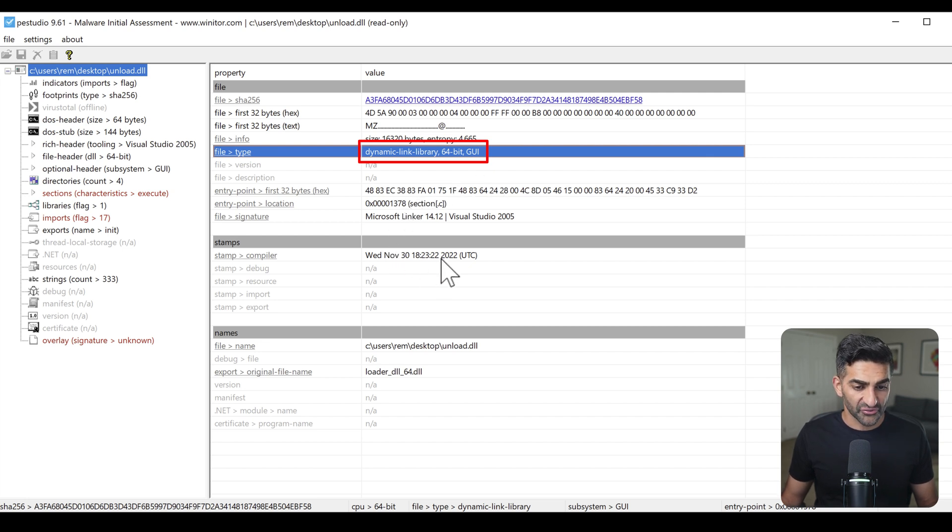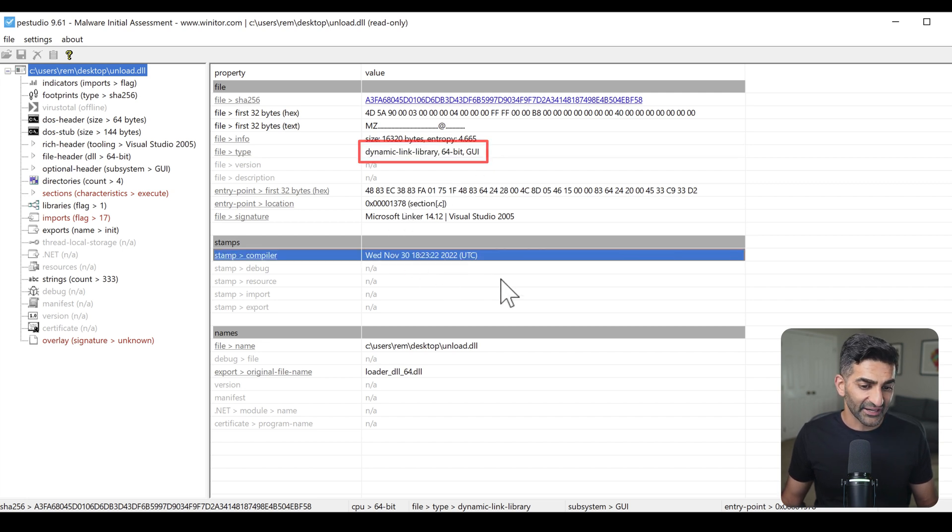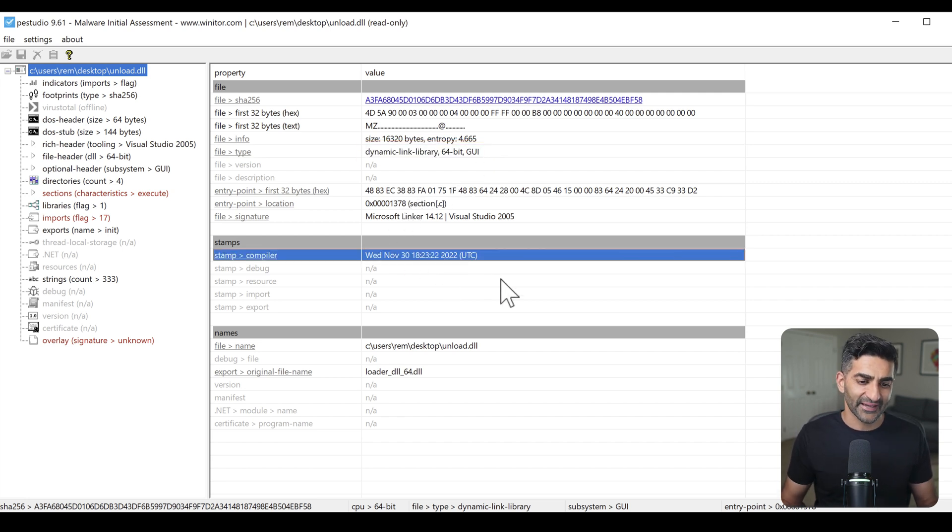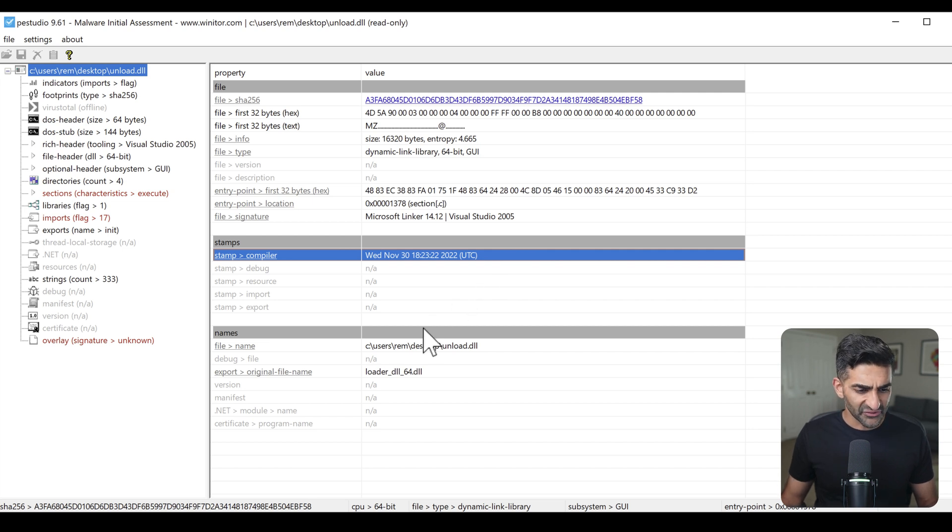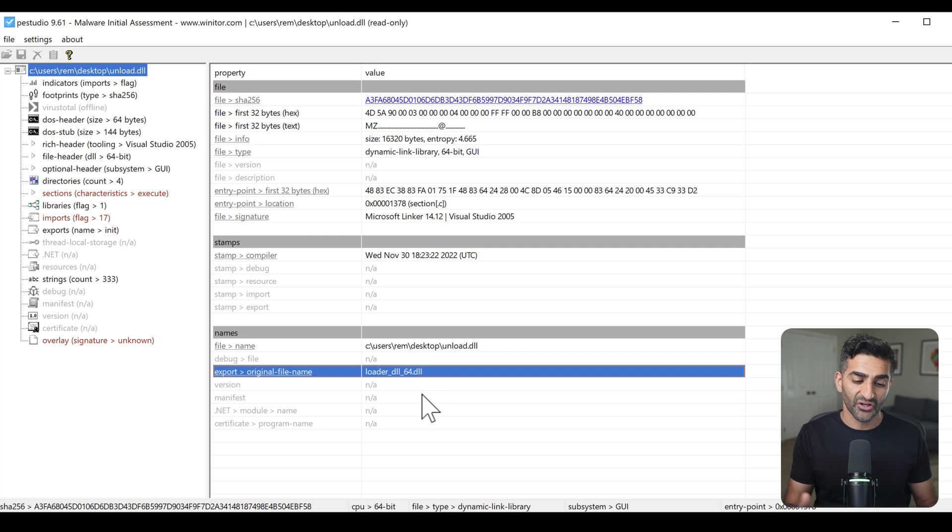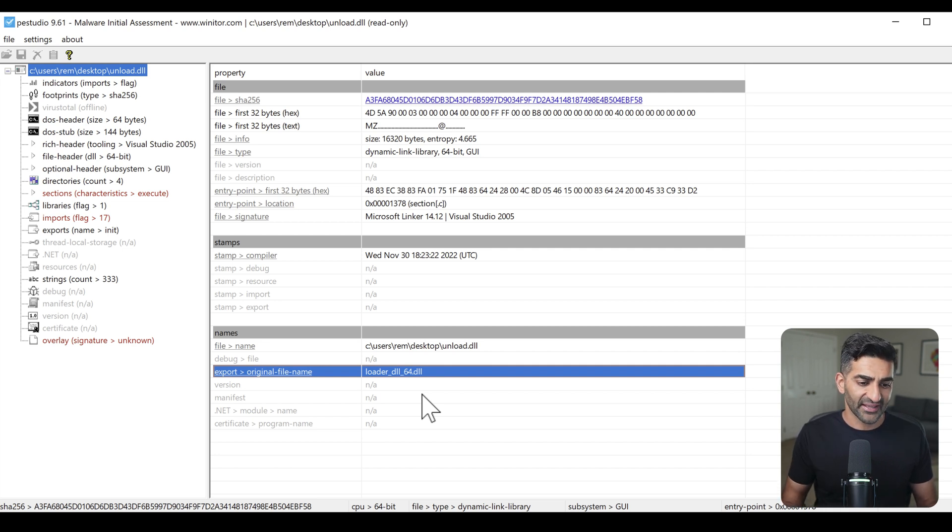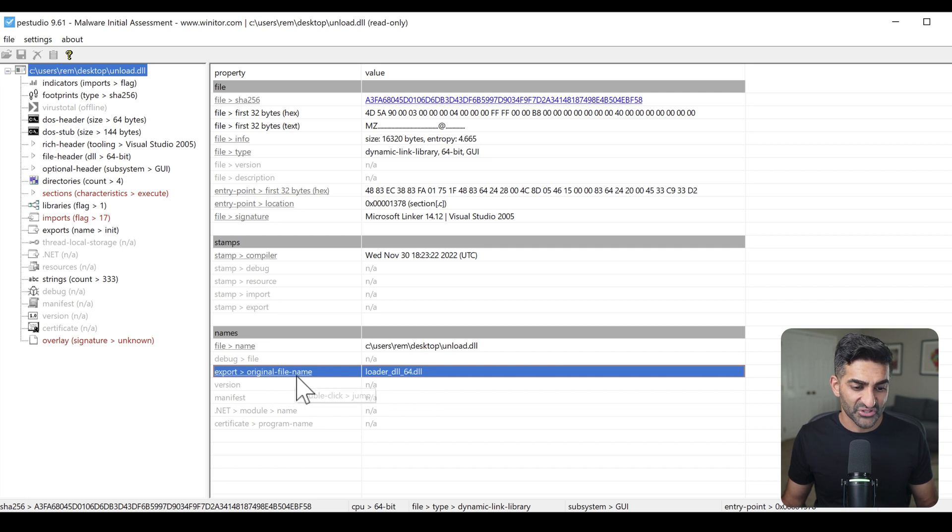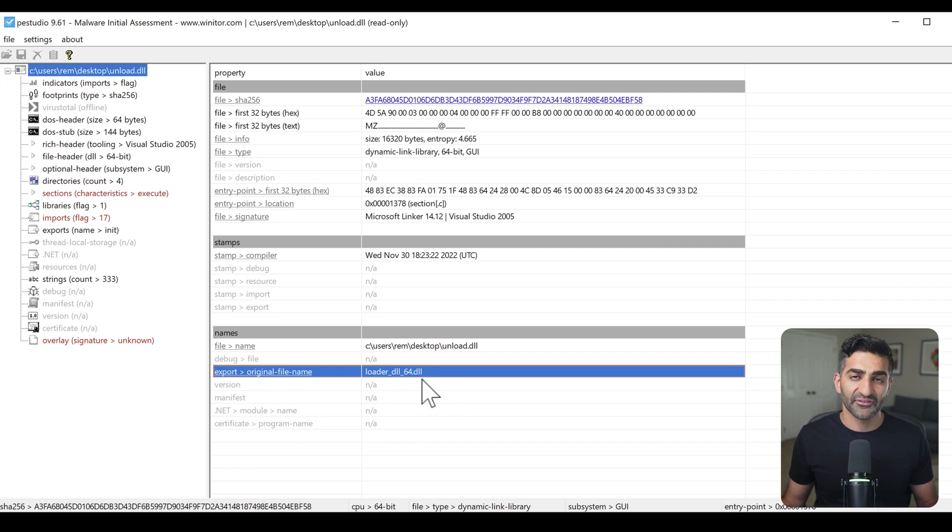It very cleanly, for example, shows you basic information, such as the fact that this is a 64-bit Windows DLL. You can also see the compiler timestamp here, although keep in mind, this can be modified and stomped. And we also have, interestingly, a DLL name here, which is the same output we saw when running string 64 against this file. So it does turn out to be the original file name here as specified by the developer.